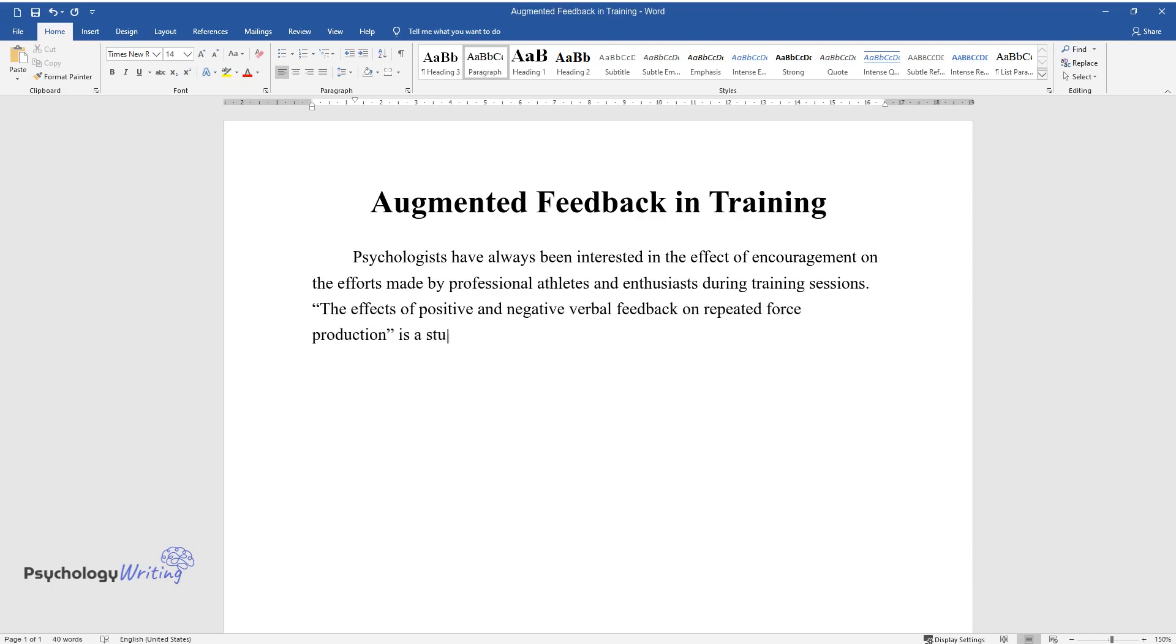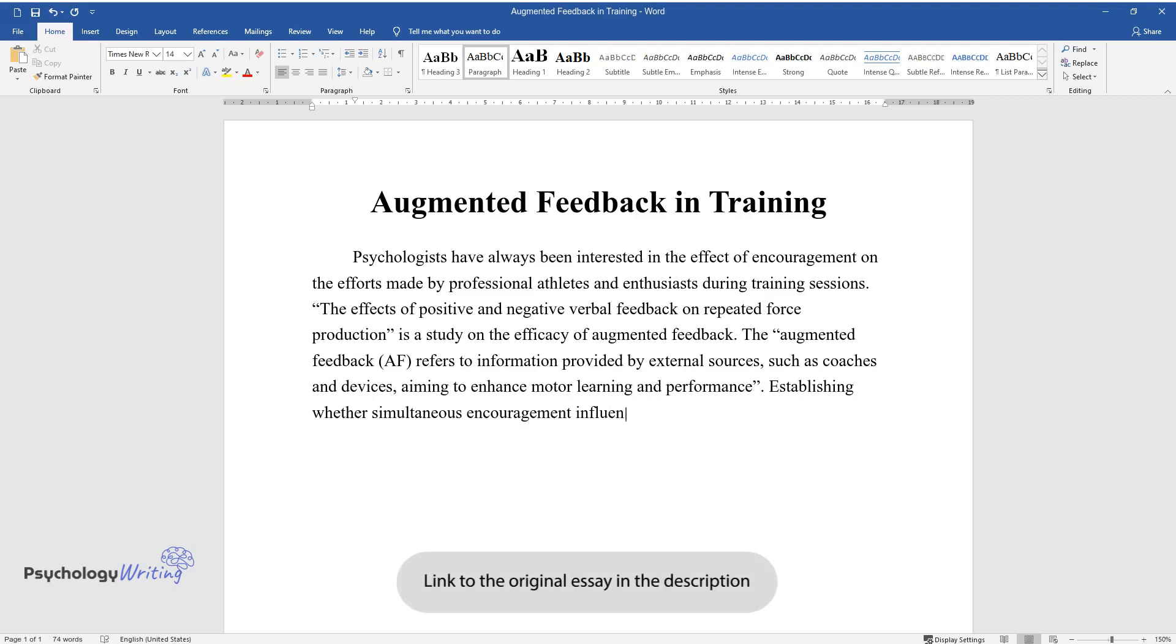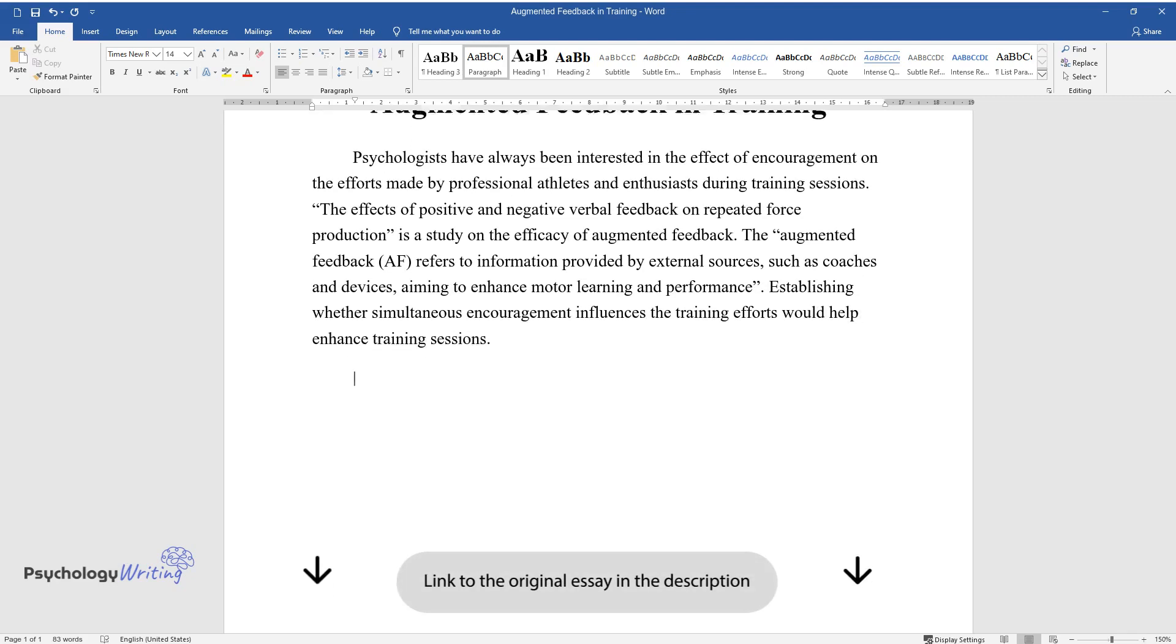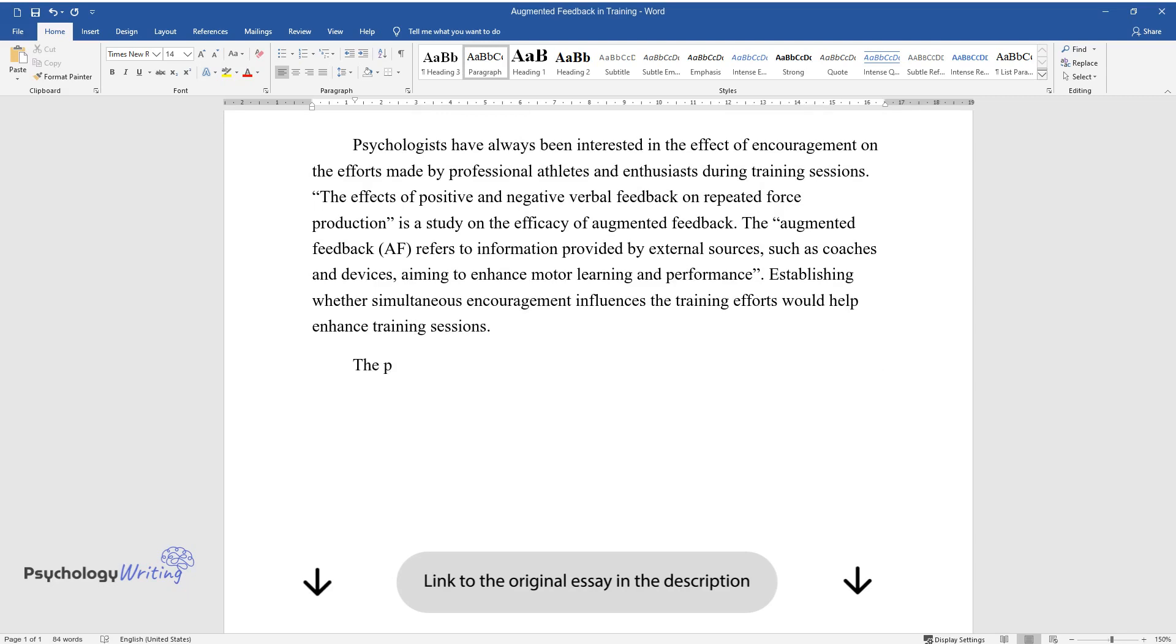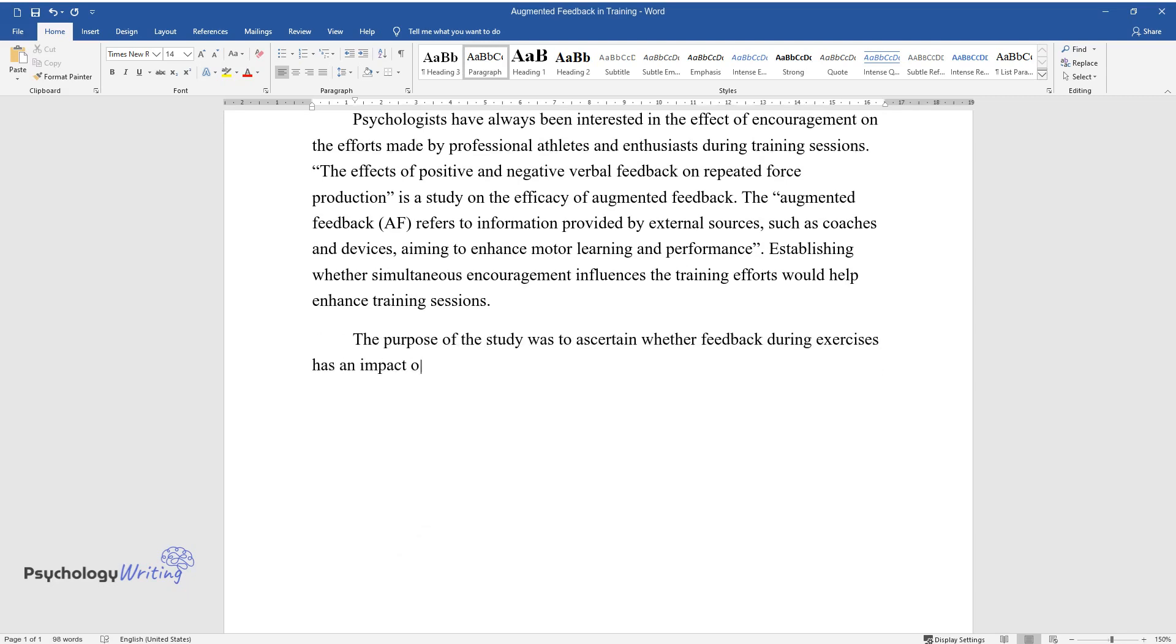The effects of positive and negative verbal feedback on repeated force production is a study on the efficacy of augmented feedback. The augmented feedback (AF) refers to information provided by external sources such as coaches and devices, aiming to enhance motor learning and performance. Establishing whether simultaneous encouragement influences the training efforts would help enhance training sessions.